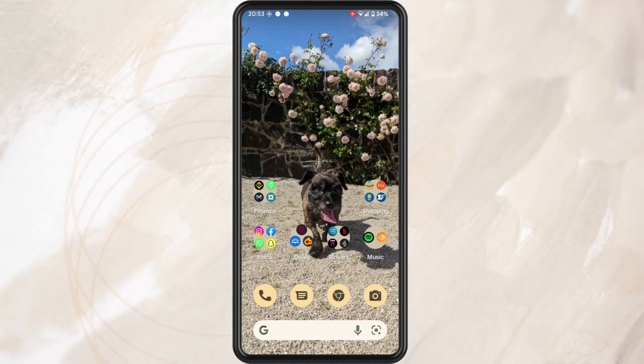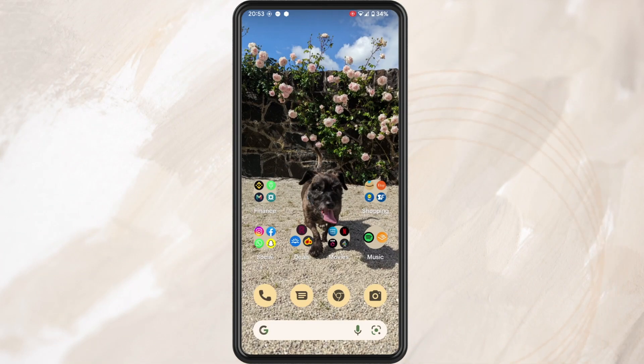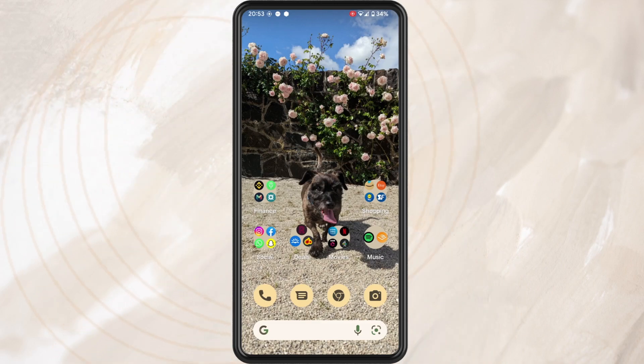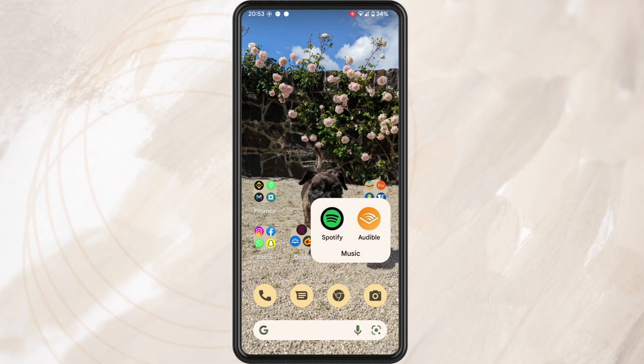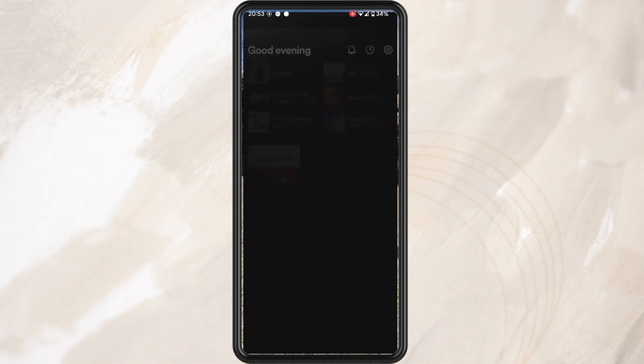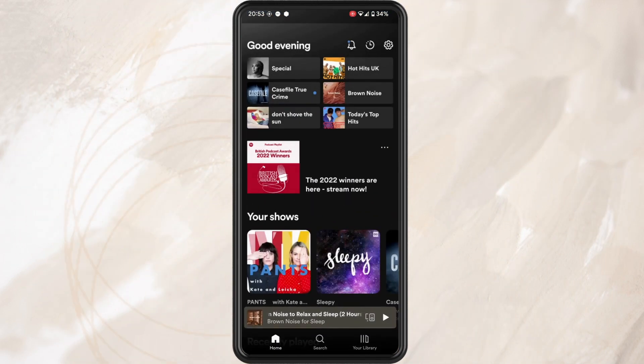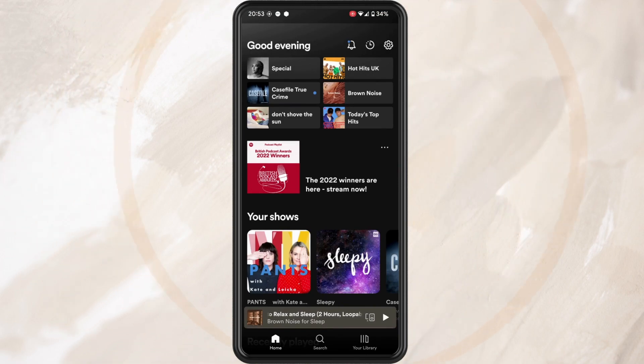In this video, I'm going to show you how to download a playlist on Spotify. Let's start by opening up the Spotify app on your phone.